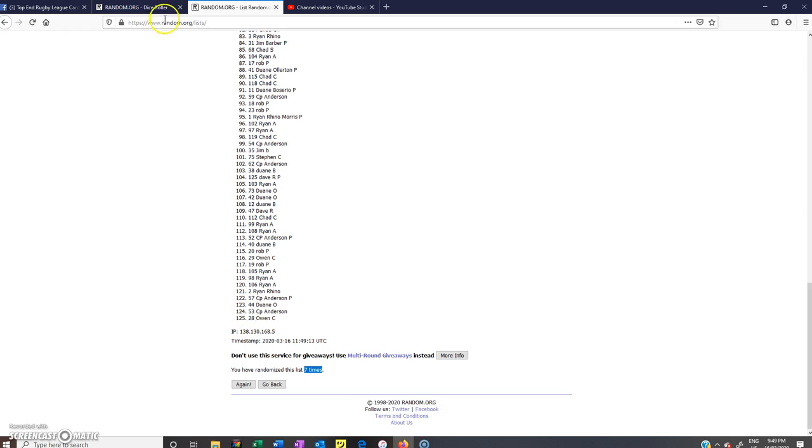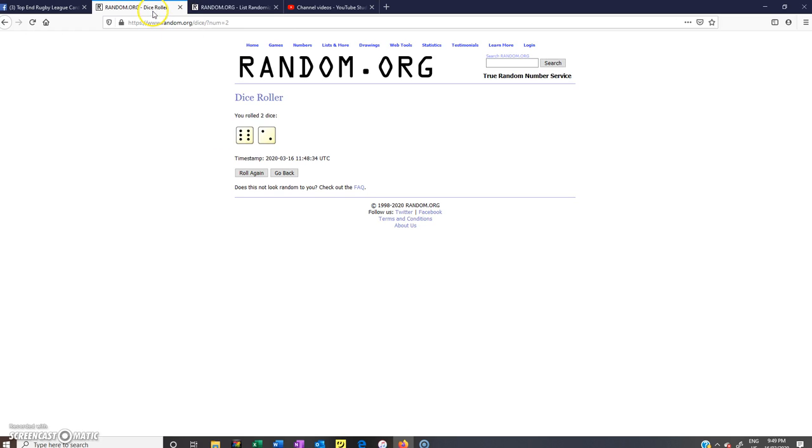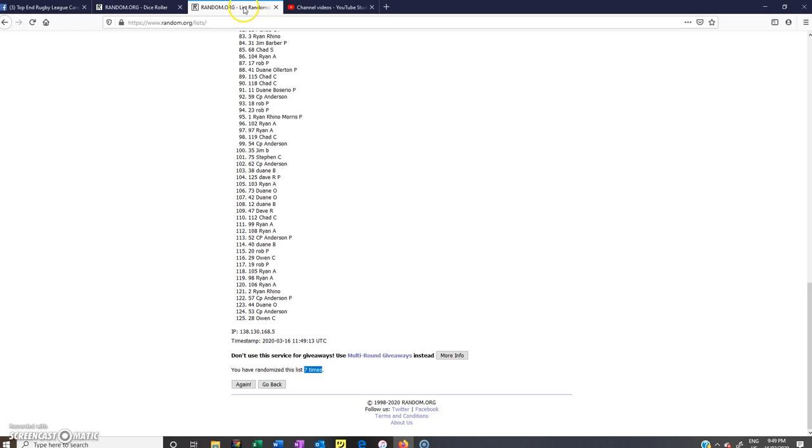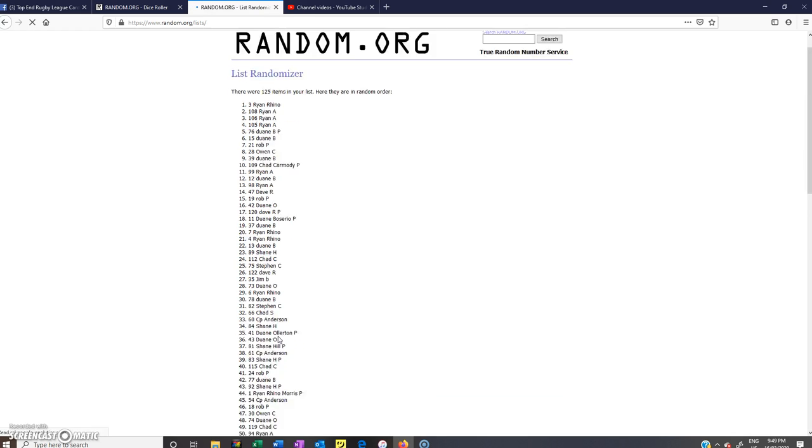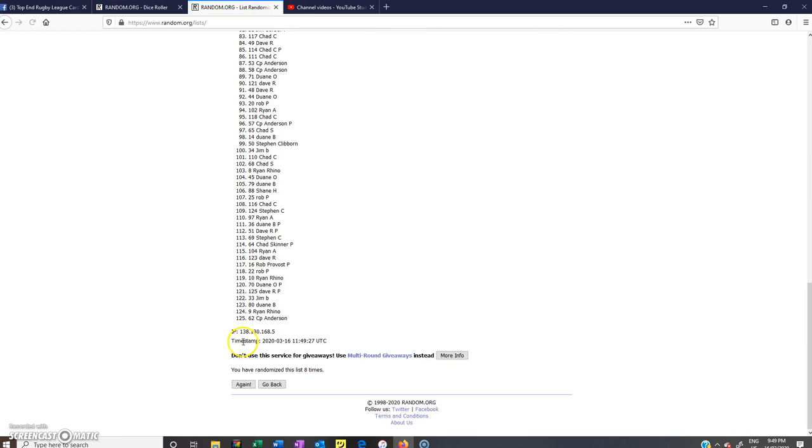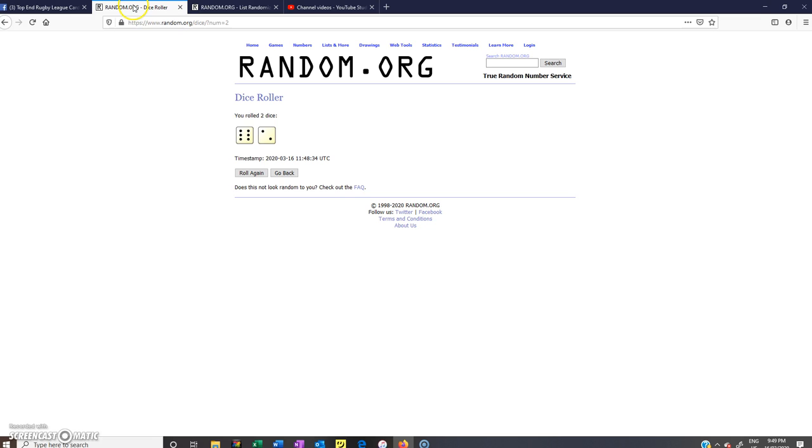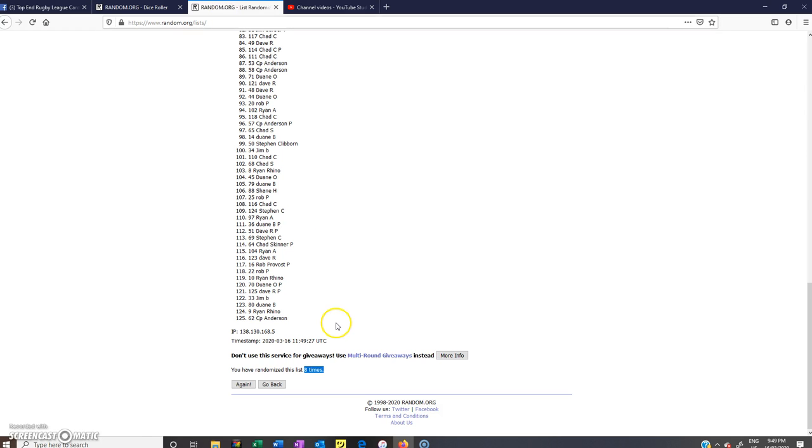125 spots. Again we rolled a 6 and a 2 which is 8. So good luck everyone. Last roll. Time is 9:49 PM in Cairns. Number 8. So 8 times. Roll a 6 and a 2 which is 8.